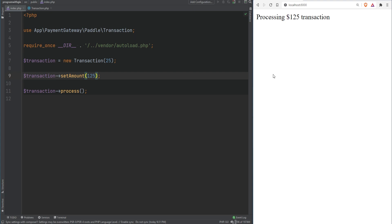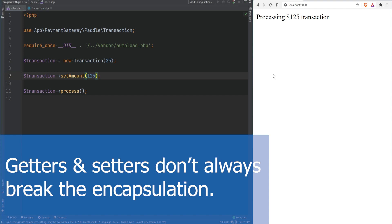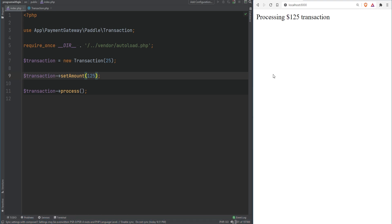Getters and setters might be introduced to add encapsulation to a class, but they can actually cause more harm than good by breaking the encapsulation principle. Because of this you might hear that getters and setters are bad practice. I'm not going to tell you whether it's good or bad — I'll leave that up to you to decide. The way I go about this is: if I have a property that represents the state of the object, I make it private and make sure I don't have another method that changes that state.